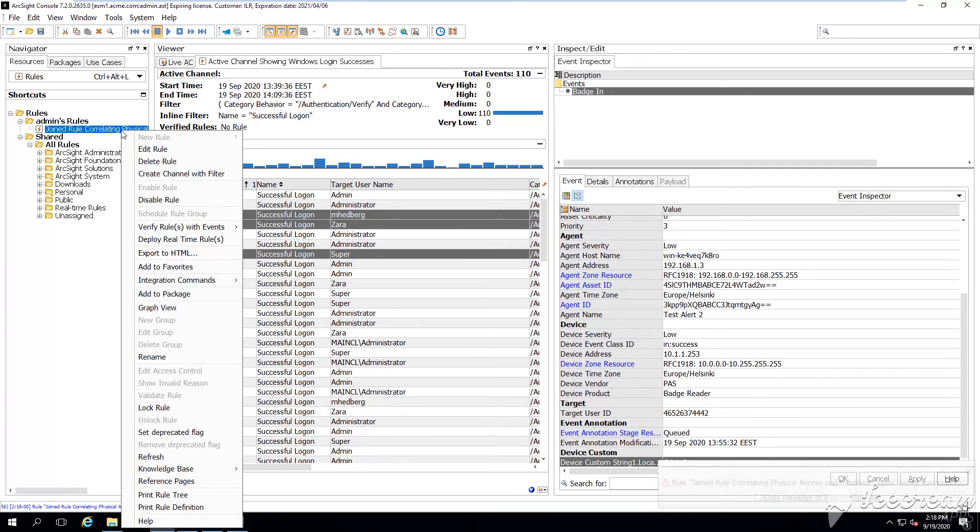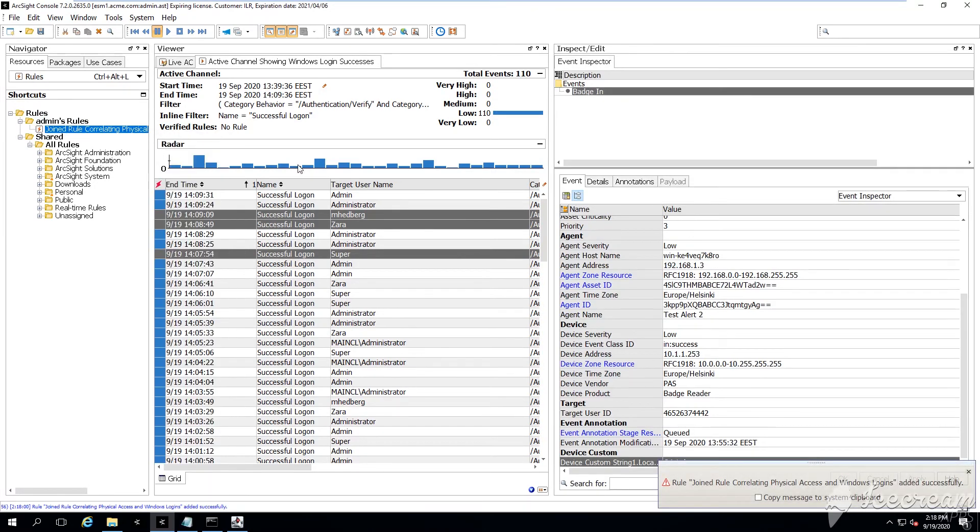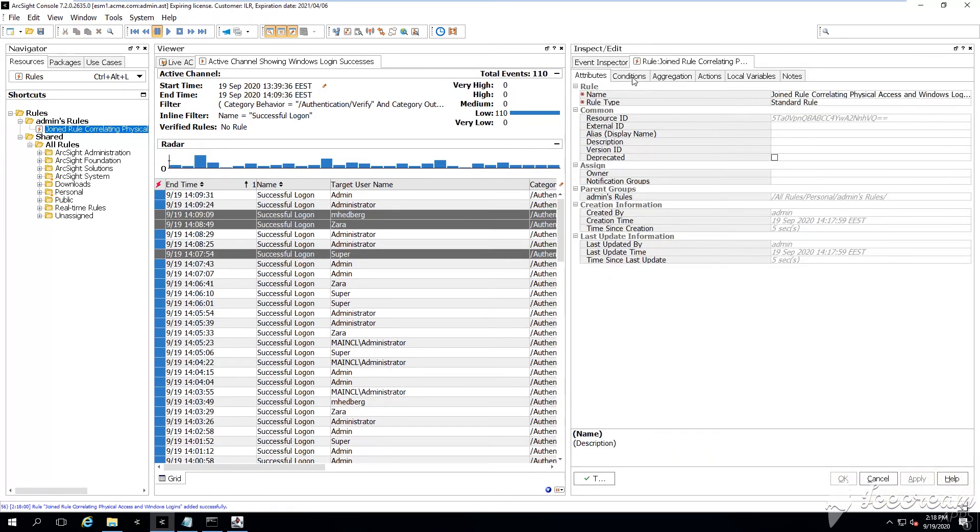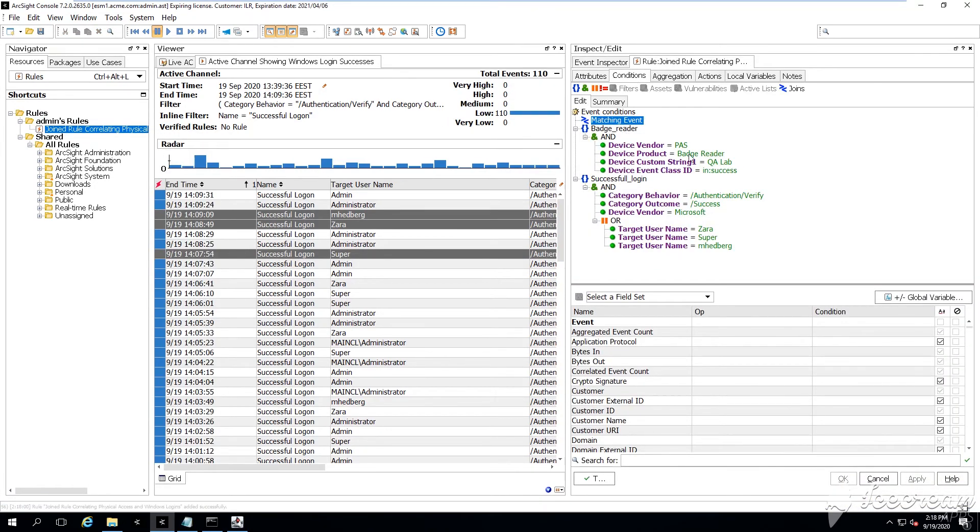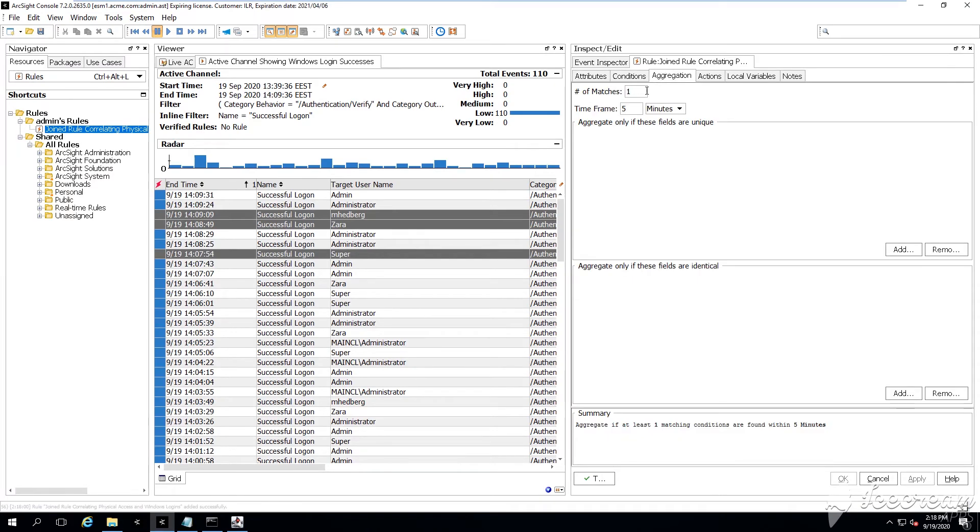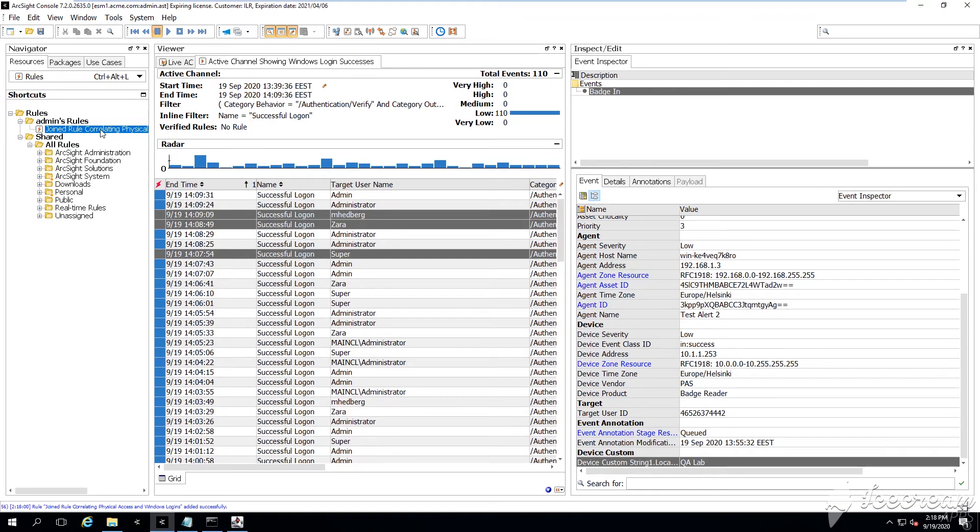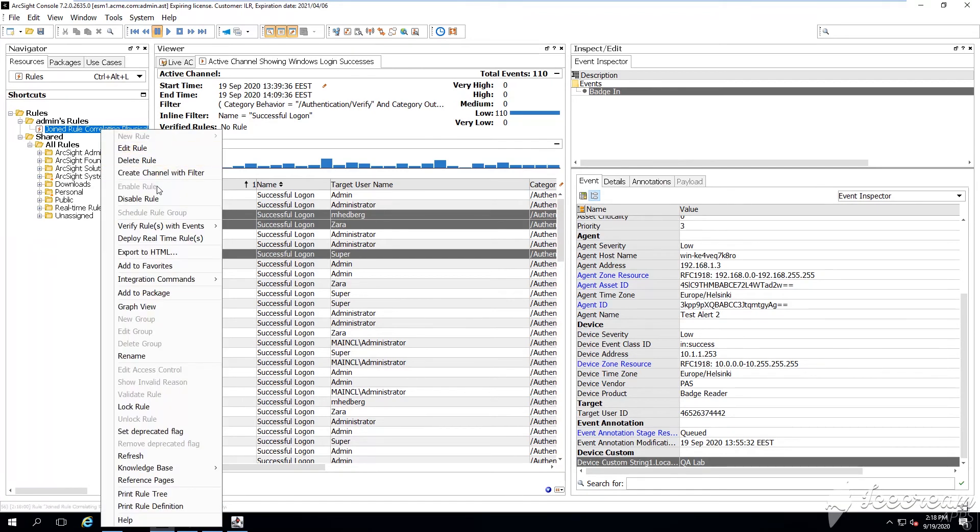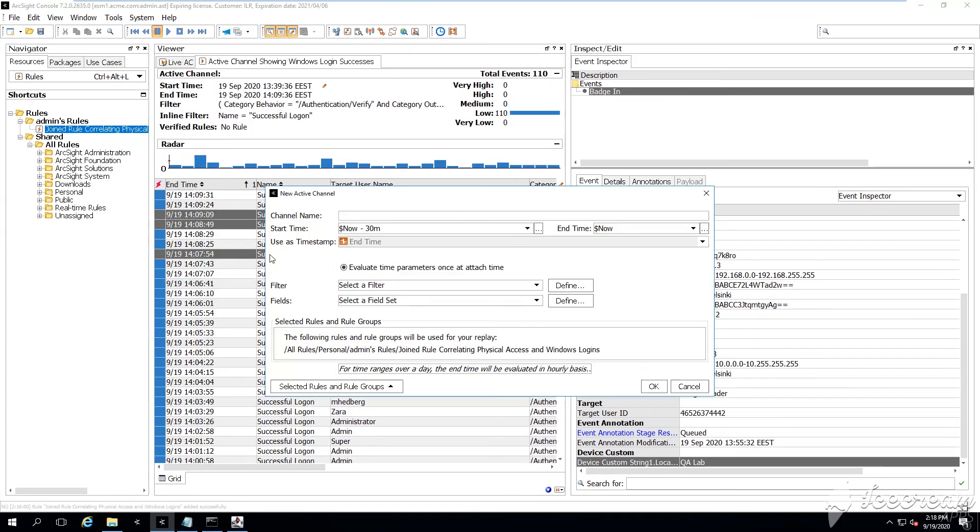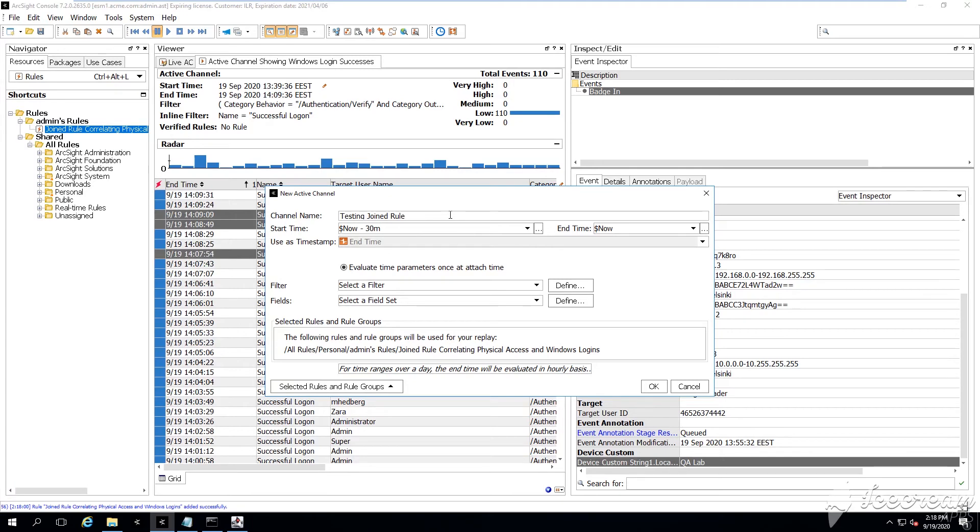And we're going to test as well our rule. So how do we test our rules? We're testing them using the so-called correlation rules channels that are running against a set of historical events. And they can evaluate the events stream,